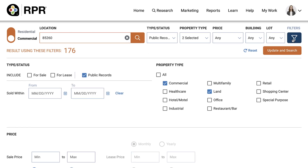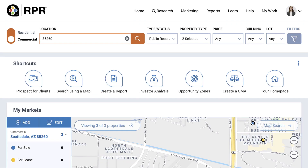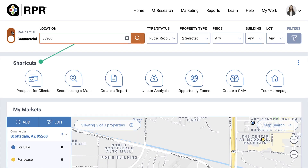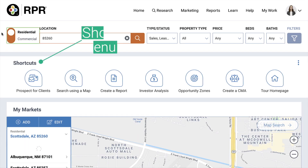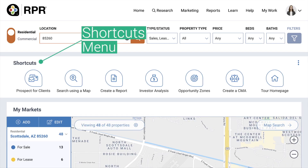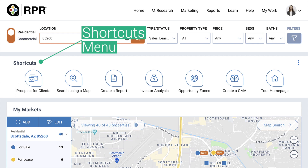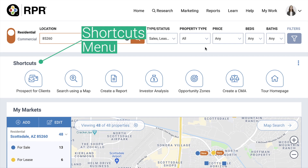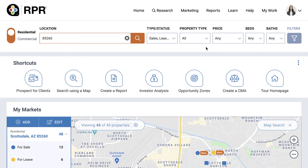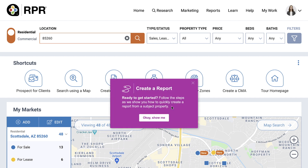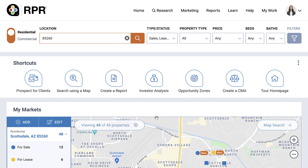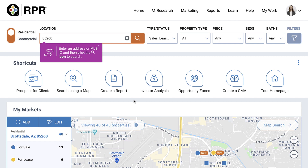Under the search bar, access the shortcuts menu. The shortcuts are guided tours to the most powerful and most-used features in RPR. Click on an icon to walk through a step-by-step process on everything from searching using the map, creating a CMA, or accessing opportunity zones.